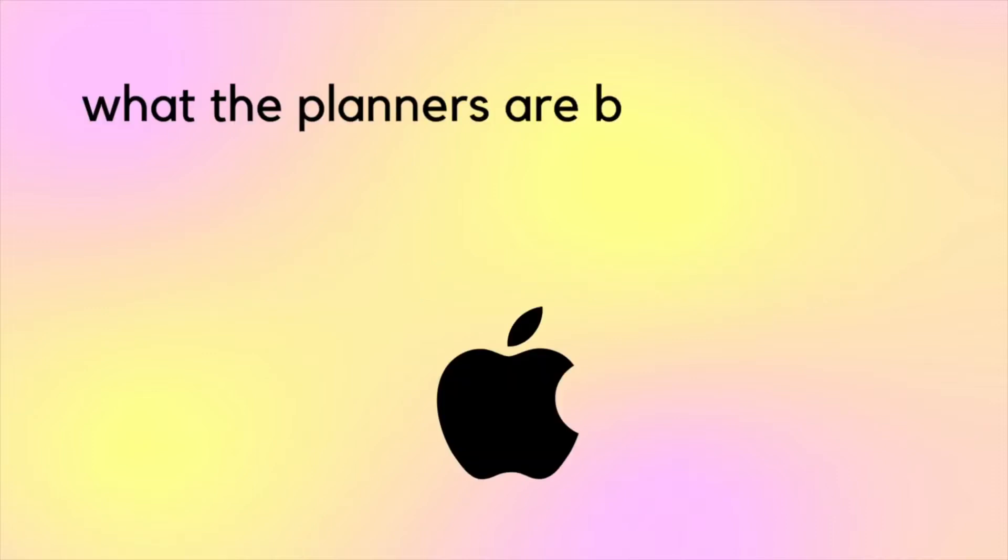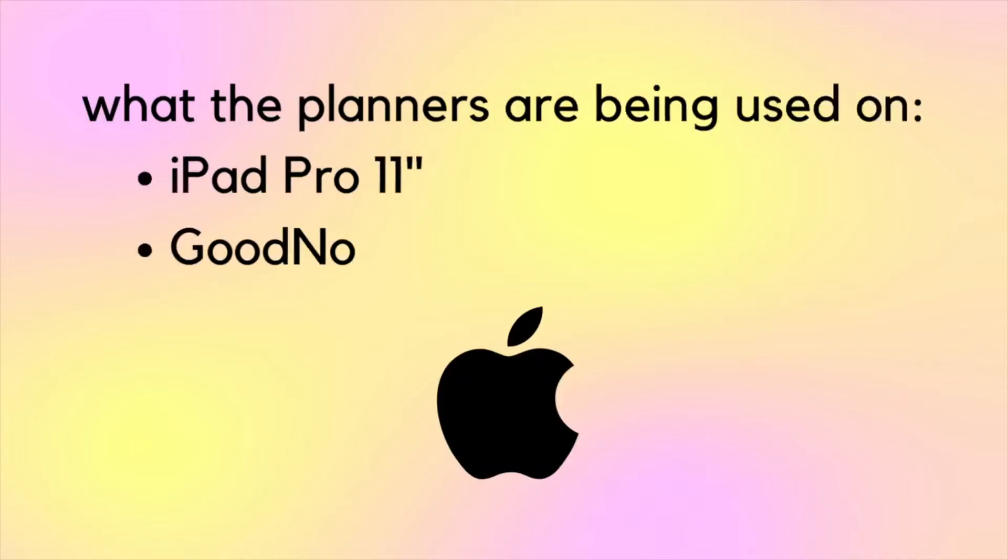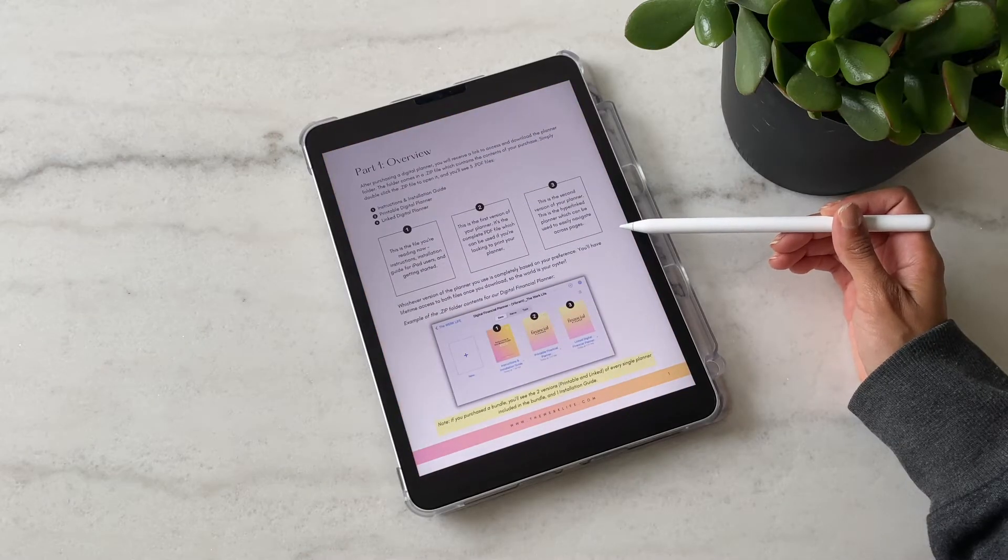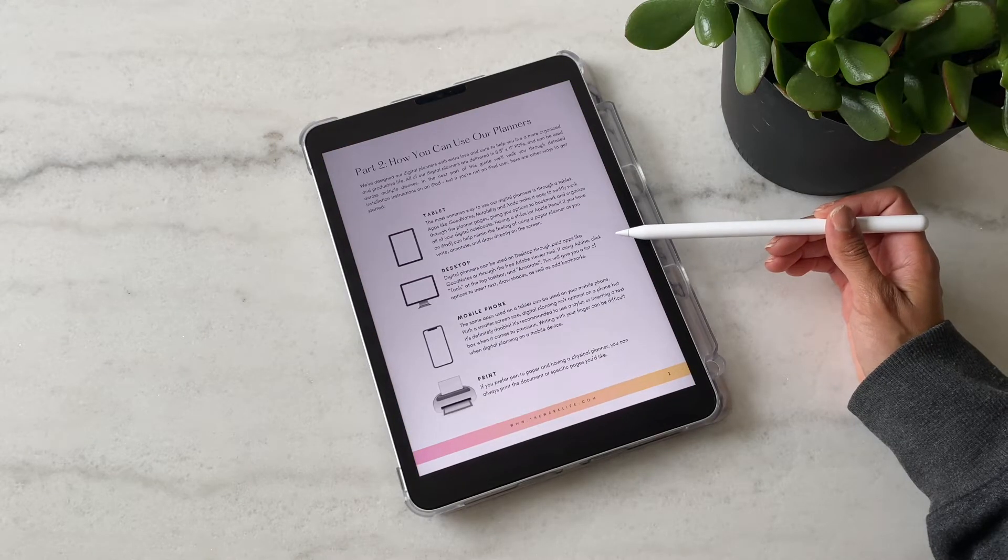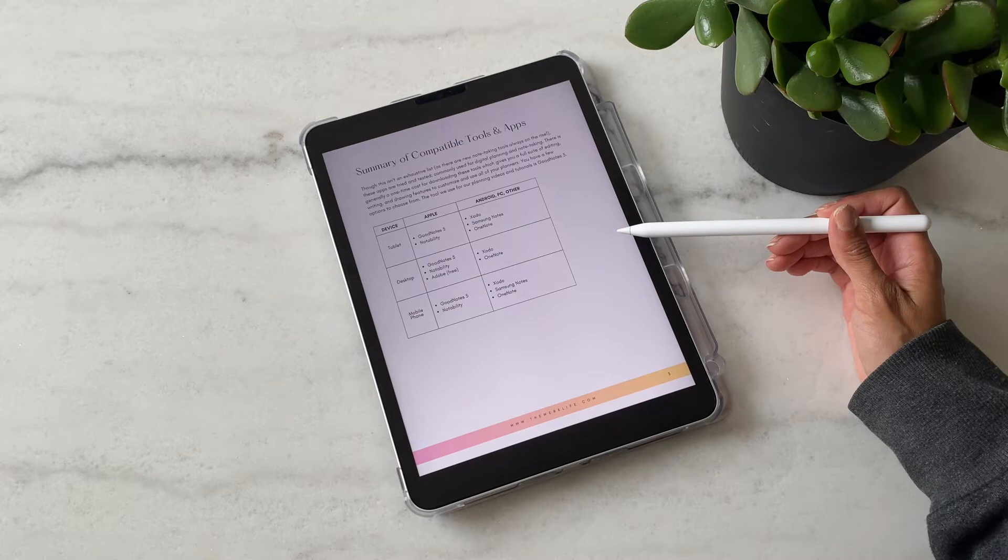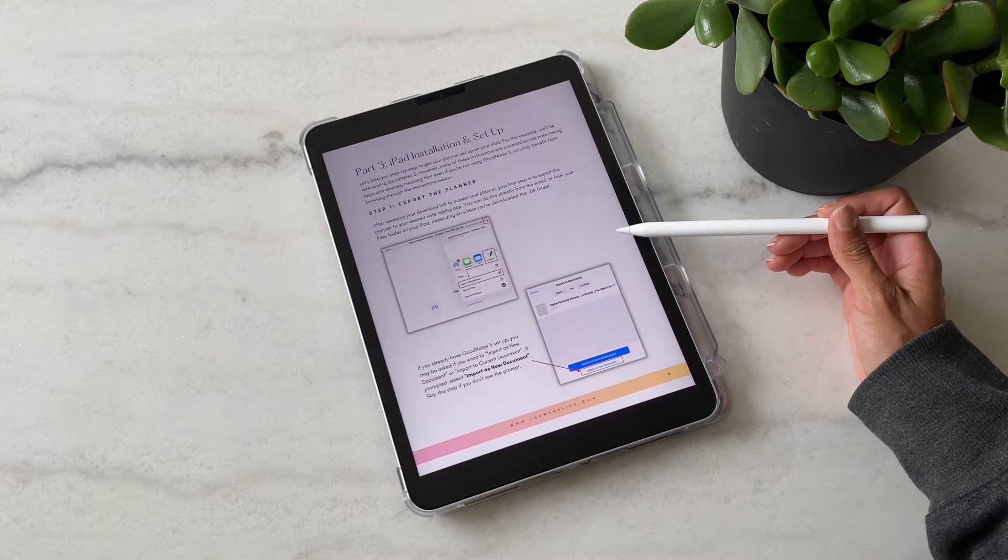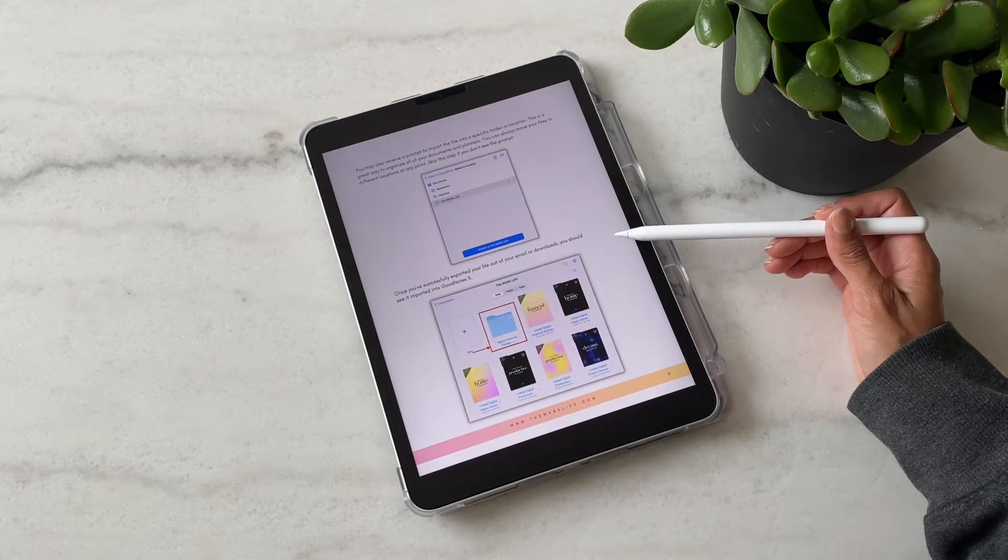In today's demo I'll be using the planner on an iPad Pro 11 inch on GoodNotes 5. The planners are compatible with other tablets, devices and note-taking apps as well, and for more help on that you can check out the installation guide or email us.